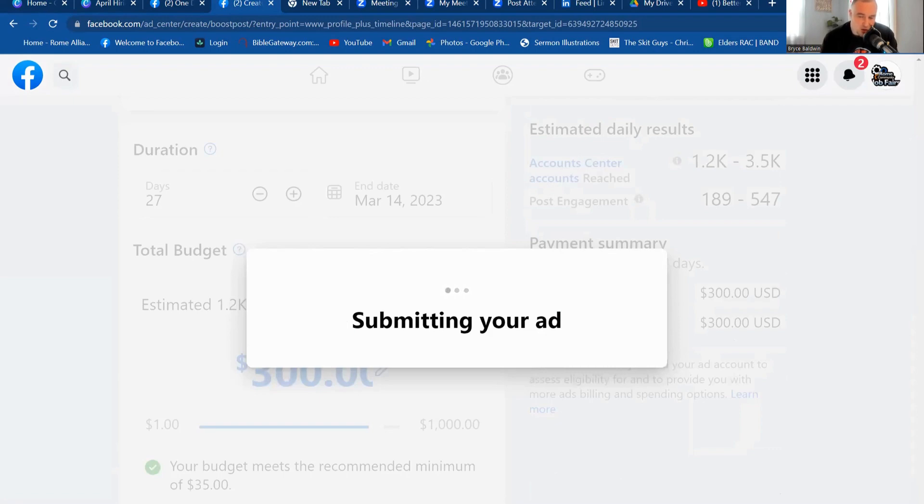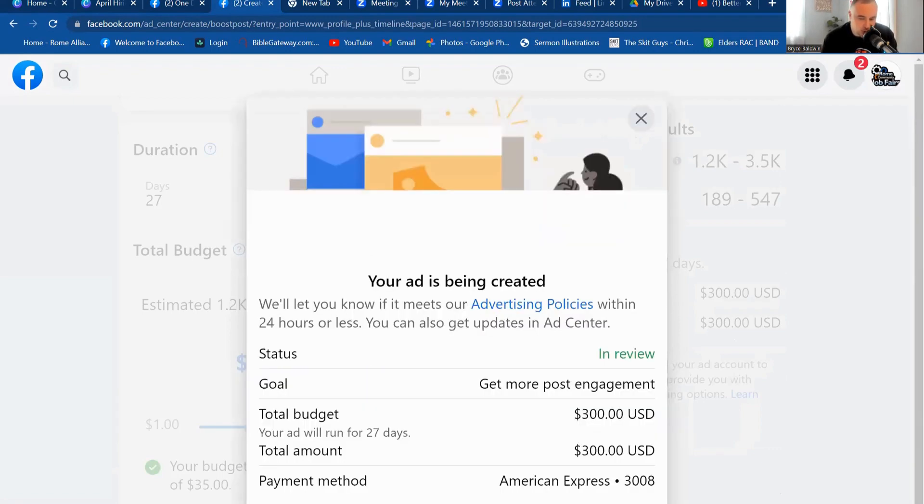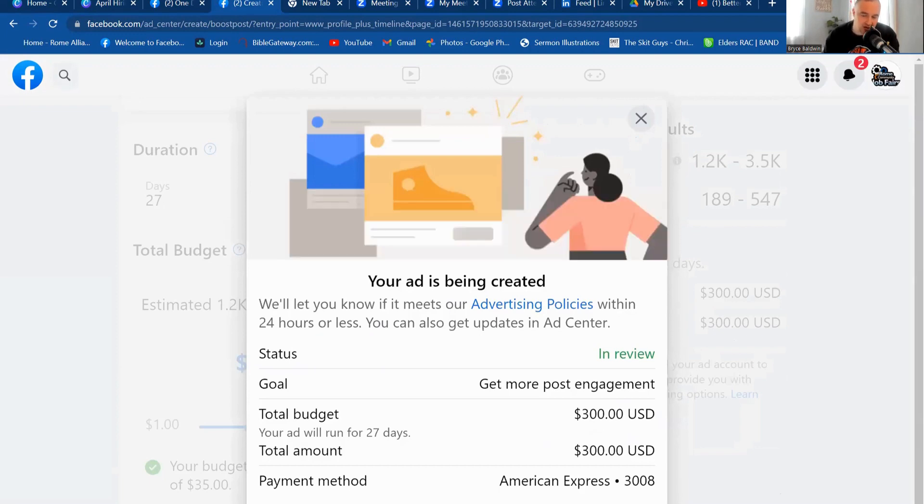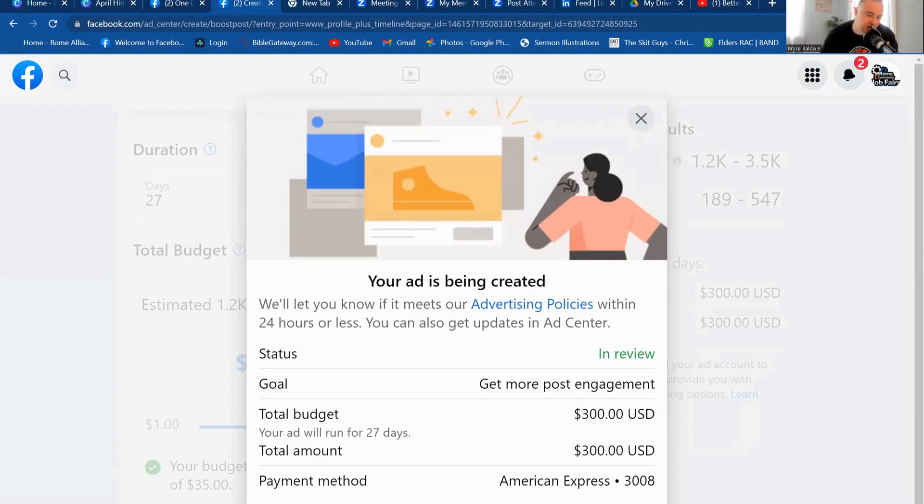So with that, then you can wait 24 hours for a response from Facebook. And you can see there now there's a button down here says go to ad center. This is where you can look at how the ad is running, how things are going with it. And you can keep an eye on it from there.